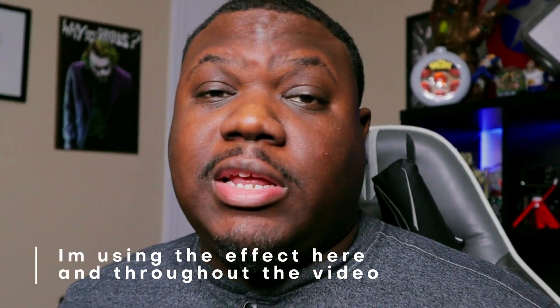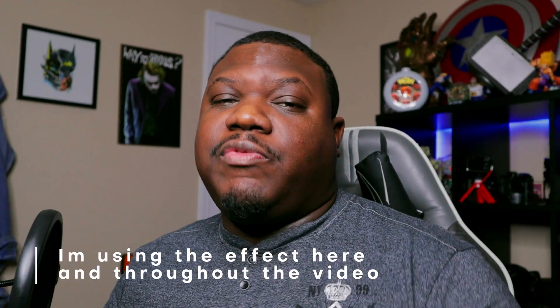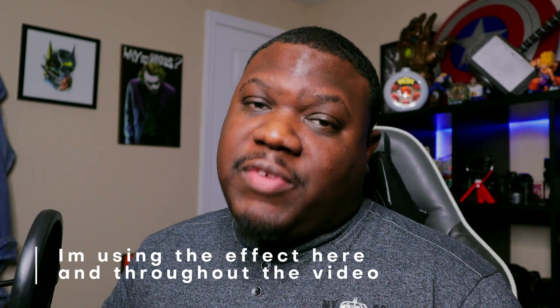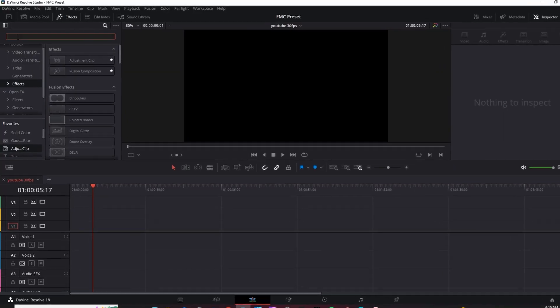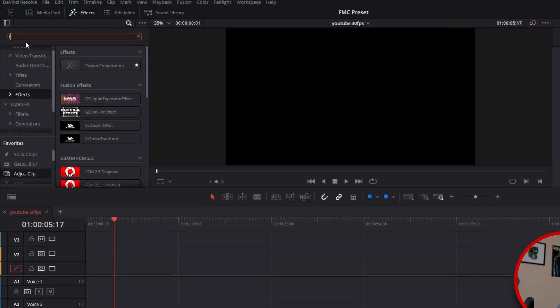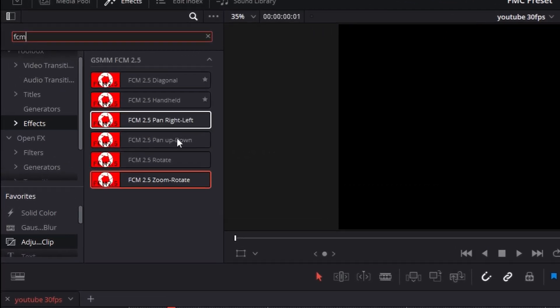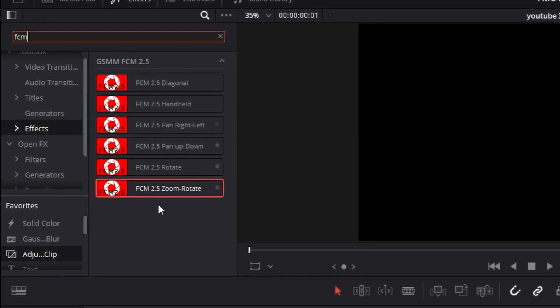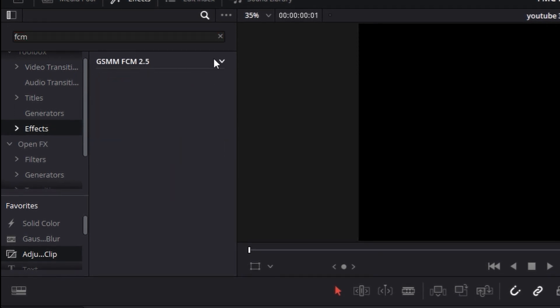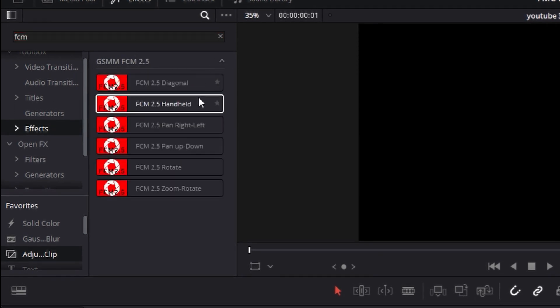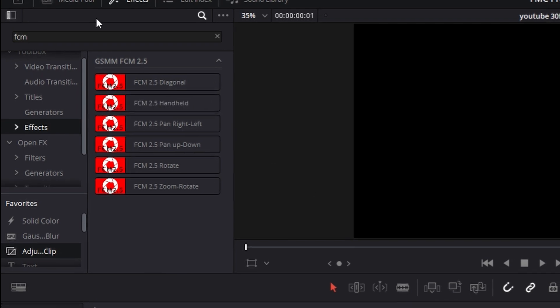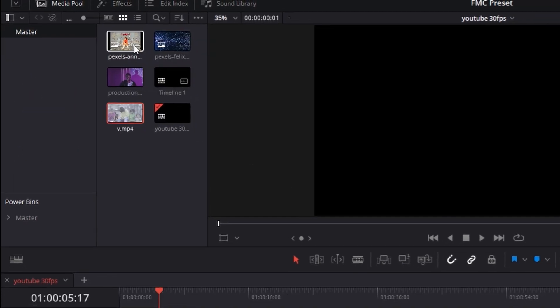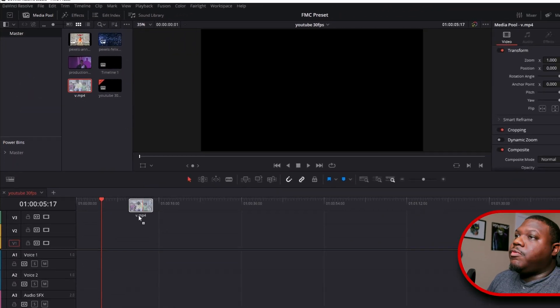Once you download the preset and install it and jump into DaVinci Resolve under the effects tab to find it, go into effects, go to search, type in FCM. You'll either get a list of the preset or you get a drop down menu arrow. Just click it and you'll get all the presets.